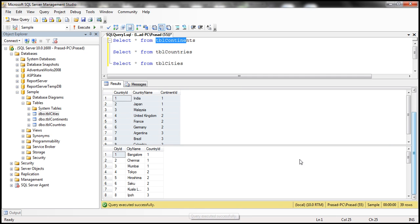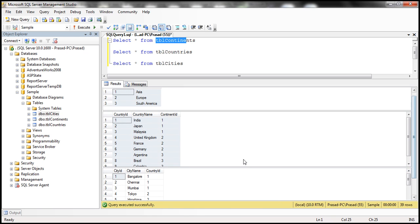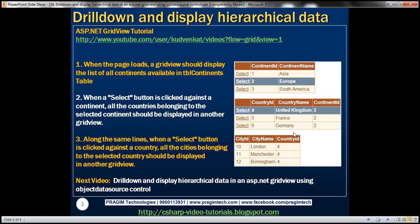I want to display the data from these three tables within GridView controls in an ASP.NET web application. When the web form first loads we only want to display the continents. Once I select a continent, the countries belonging to that continent should be displayed in the second GridView control. Once I select a country, the cities belonging to that country should be displayed in the third GridView control.